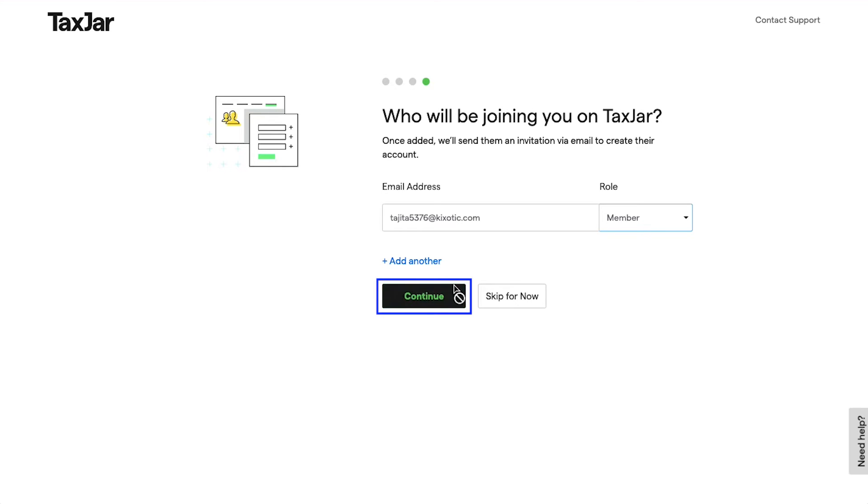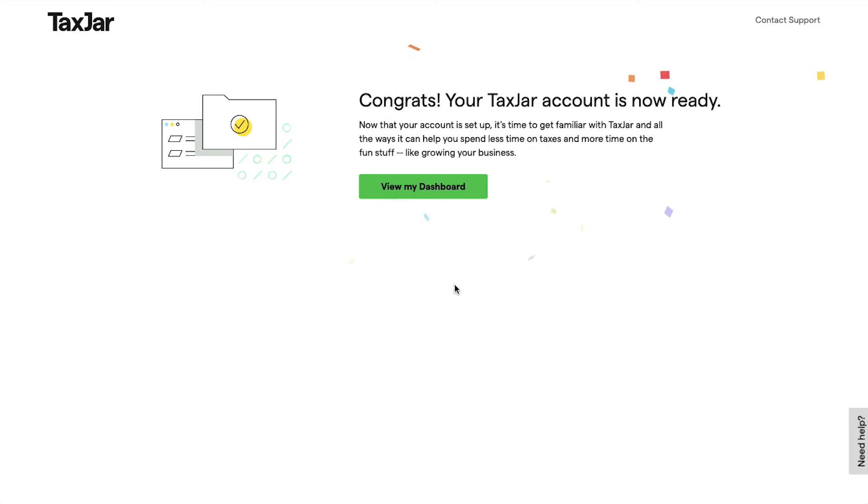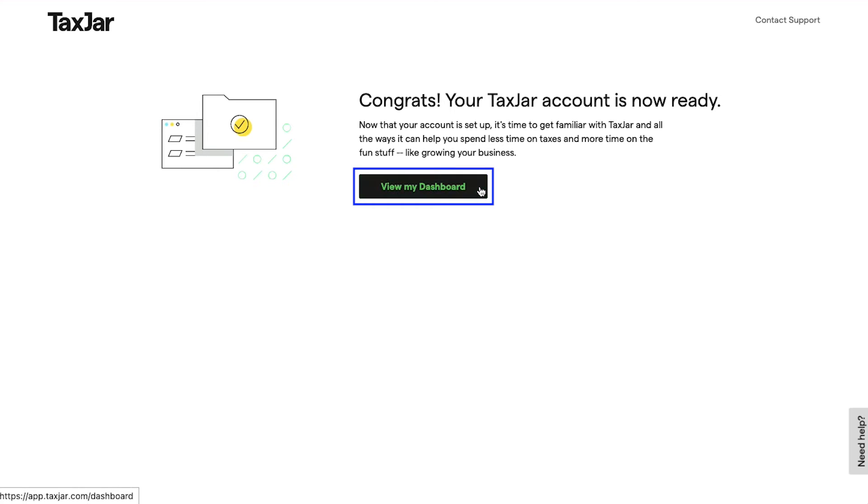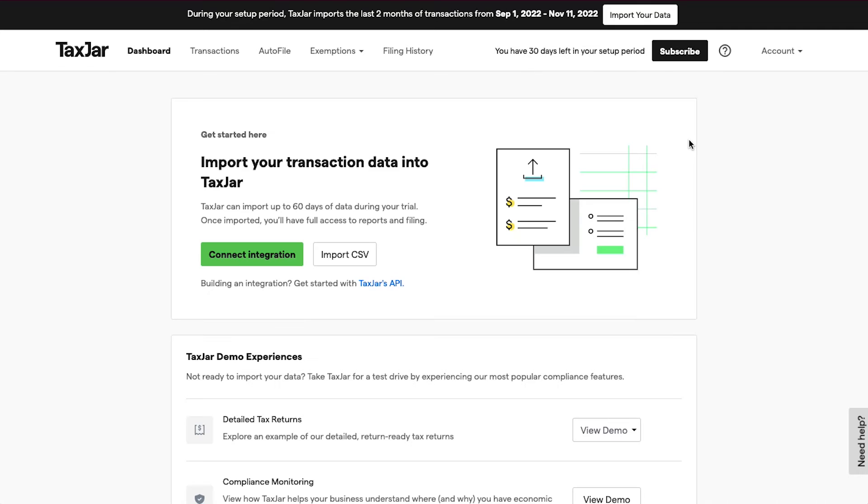Your account will be created and you will also see a confirmation like "Congrats, your TaxJar account is now ready." Now click on the View My Dashboard button. So this is your dashboard. Let's do a walkthrough of the interface.